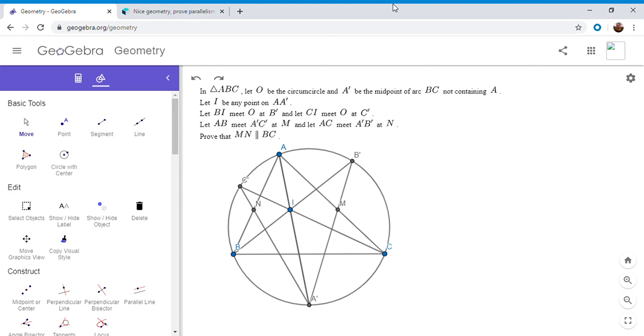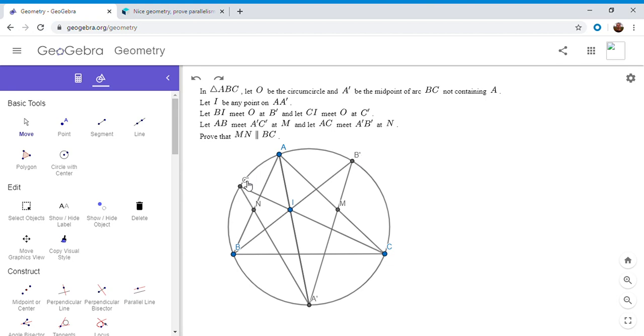All right so now I'm going to go over it. We have a triangle ABC where O is the circumcircle, A prime is the midpoint of arc BC not containing A. Let I be any point on AA prime, let BI meet the circle at B prime, CI meet it at C prime. Let A prime B prime meet side AC at M and let A prime C prime meet side AB at N, and we want to show that MN is parallel to BC.